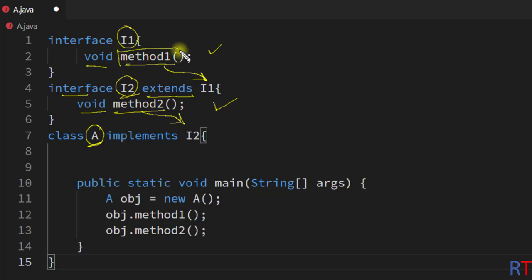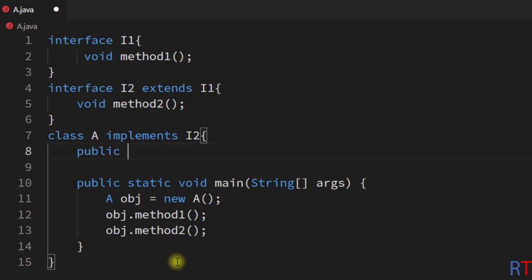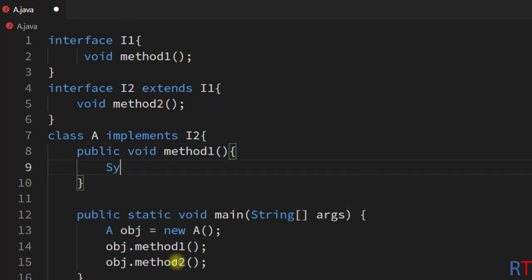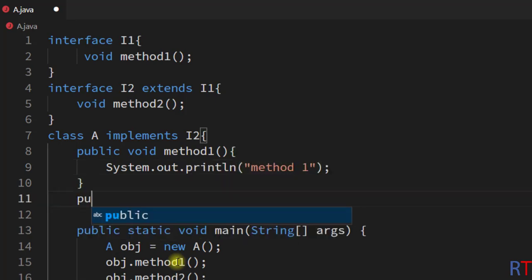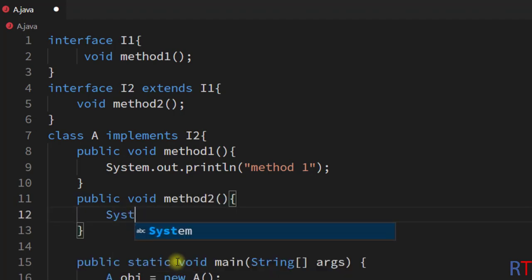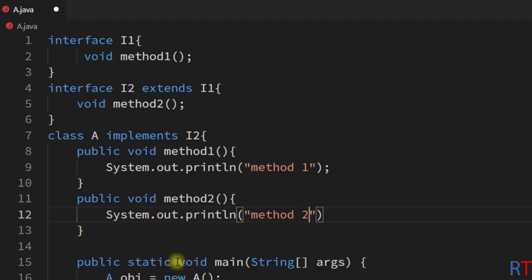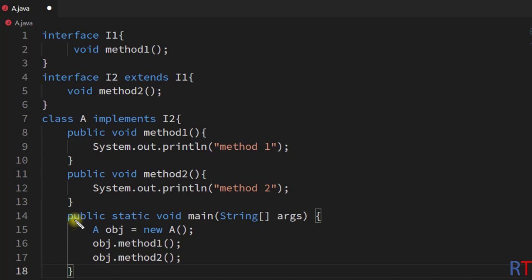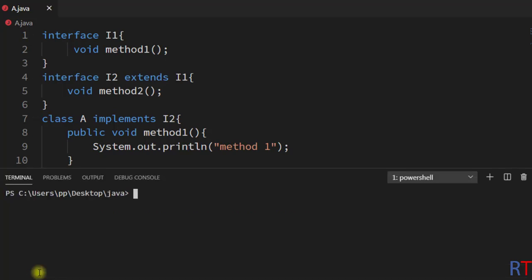We have to define both method1 and method2 inside class A. First, I'm going to define method1, and this method will print 'method1' onto the console. Similarly, we're going to define another method called method2, and this method will print 'method2' onto the console. Inside the main method, we have created an object of class A and called method1 and method2.